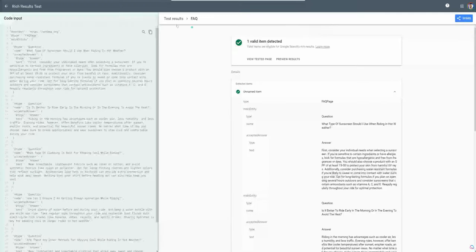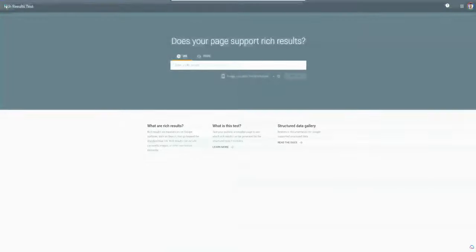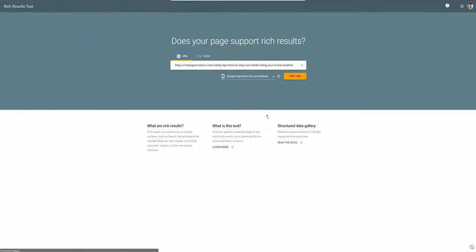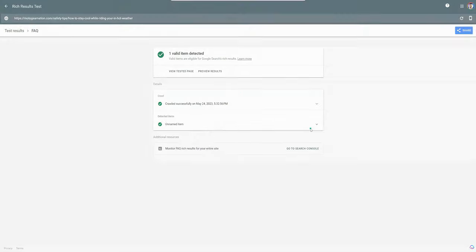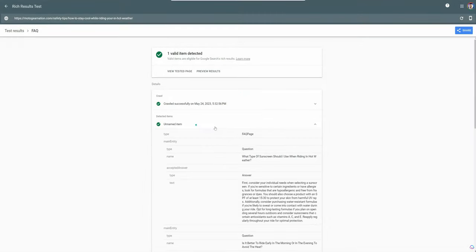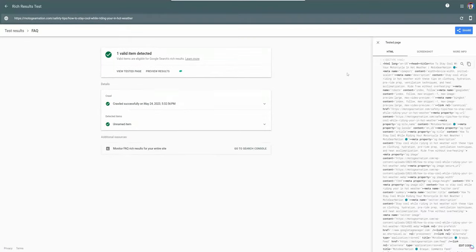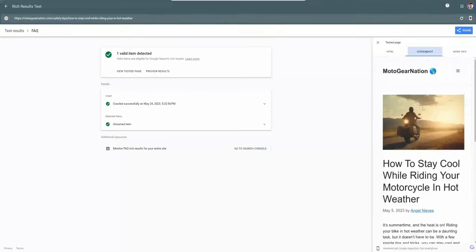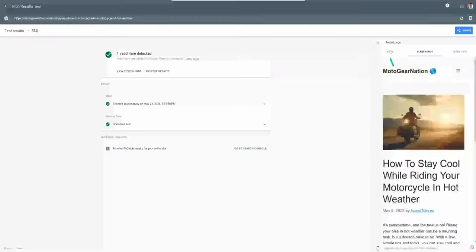If we go to rich results test, I go back to a new test. I'm going to paste in the URL, the same thing here. And I'm going to test the URL. Again, validating that I added in this schema marker properly to the page and that it's being detected. Here we go. One item detected, FAQ, unnamed item, which is okay. But you can see it's being picked up through the URL, which is fine. View tested page. This is the screenshot. So we know it's rendering properly.